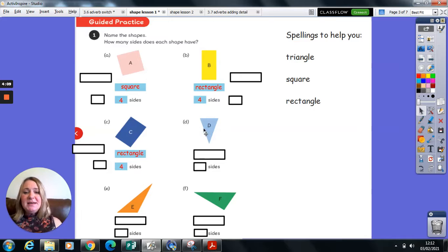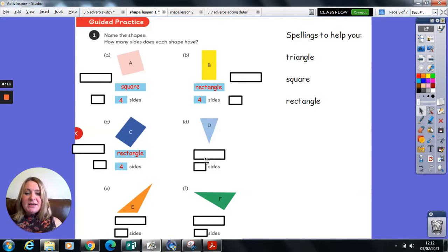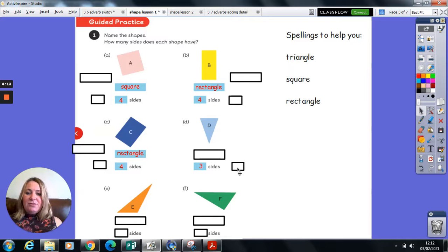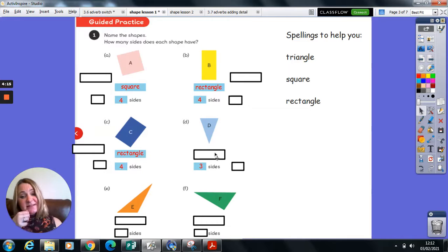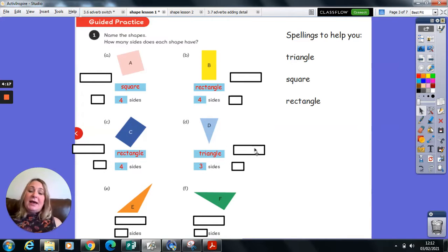Shape D has one, two, three sides. And if you remember, we said any three-sided shape is a triangle.